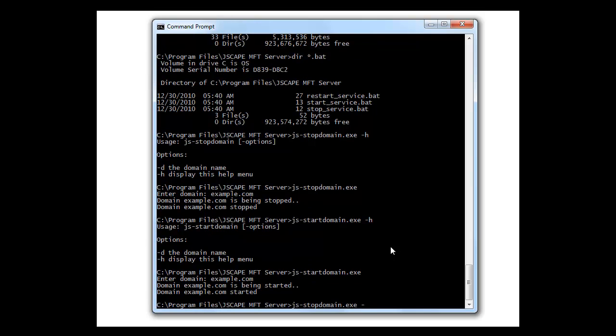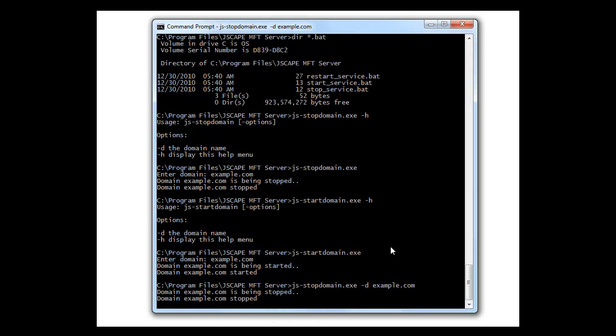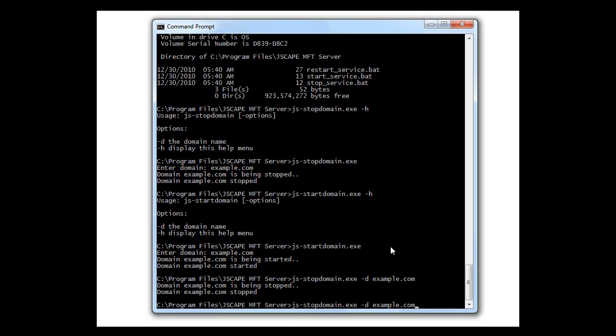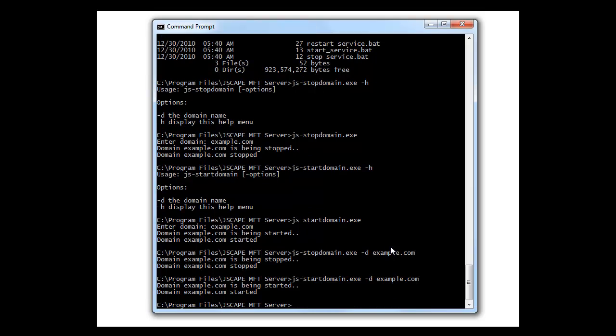Alright, let's try it with the command line switches that the help gave us. Let's stop the domain with dash d and the domain name. There, no interactivity. And let's restart with the same switches.